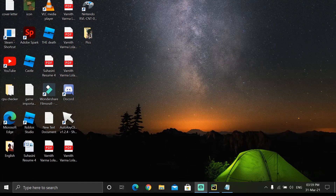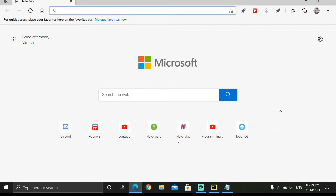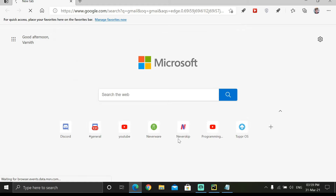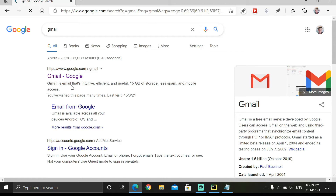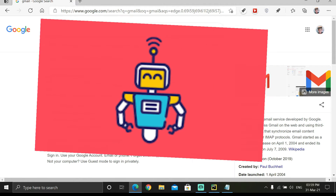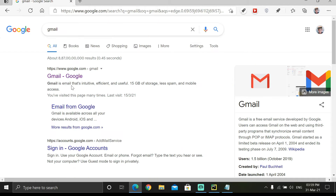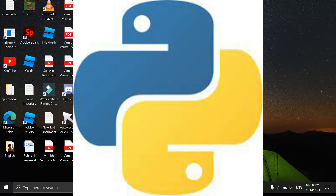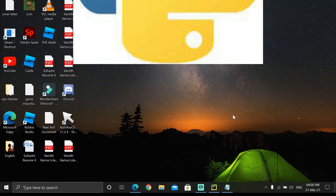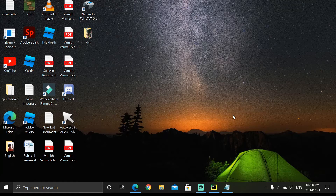Welcome back! Today we are going to make a Gmail bot. Gmail is the most used mail app, and a bot is basically a robot. We are going to do this using Python, and it's going to be super interesting — it's only about four to five lines of code.